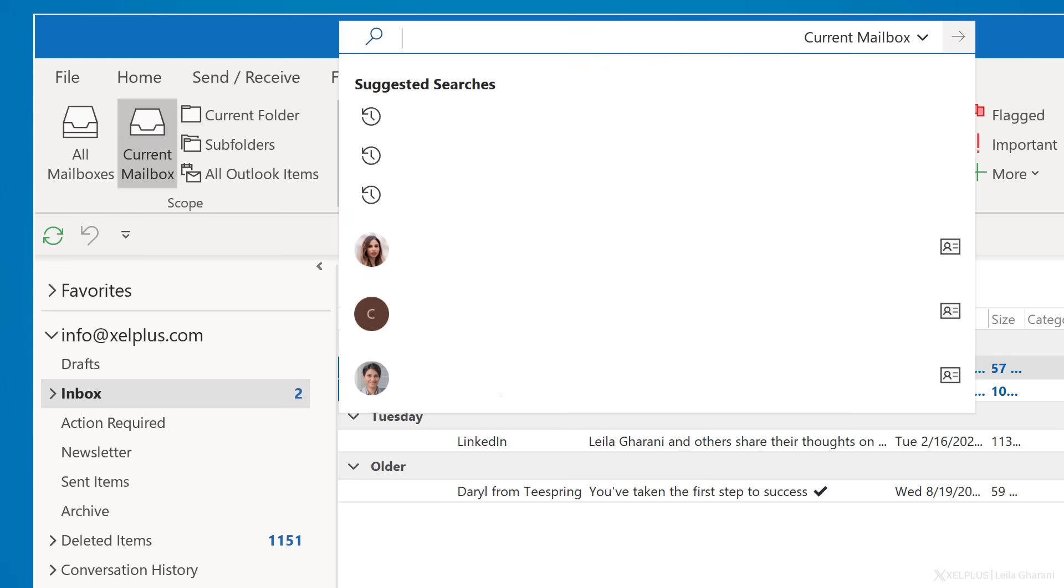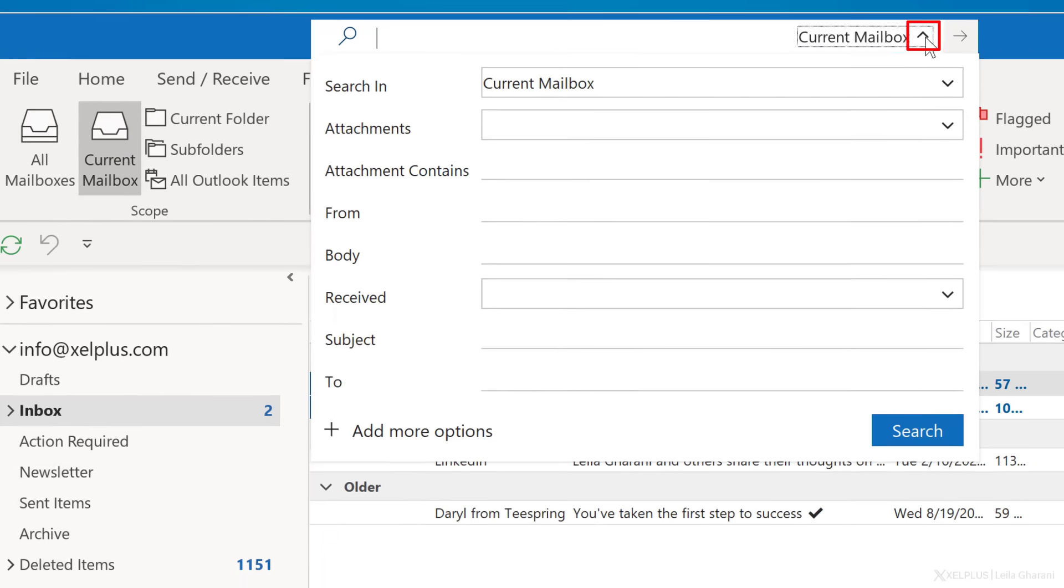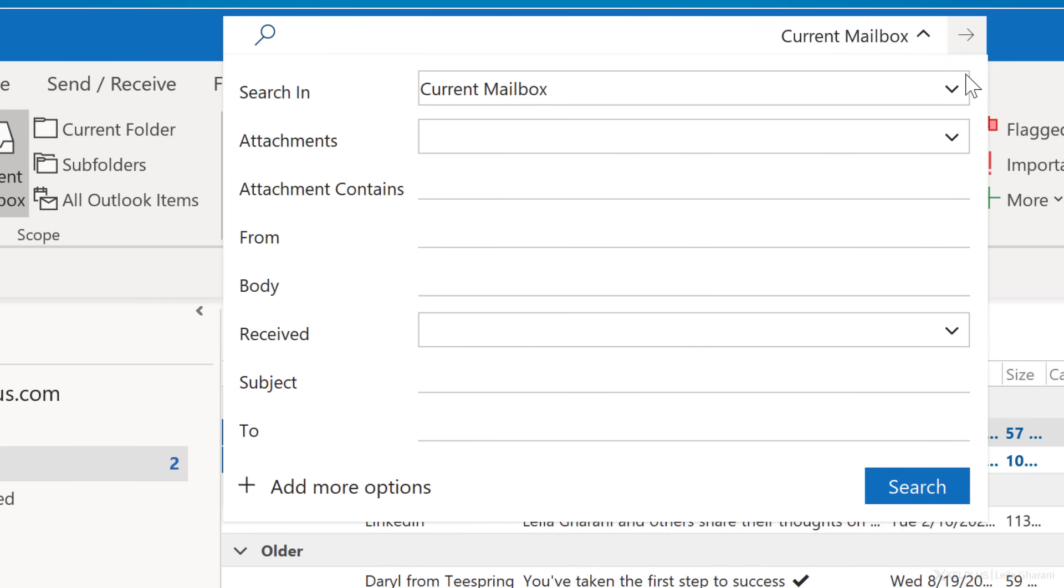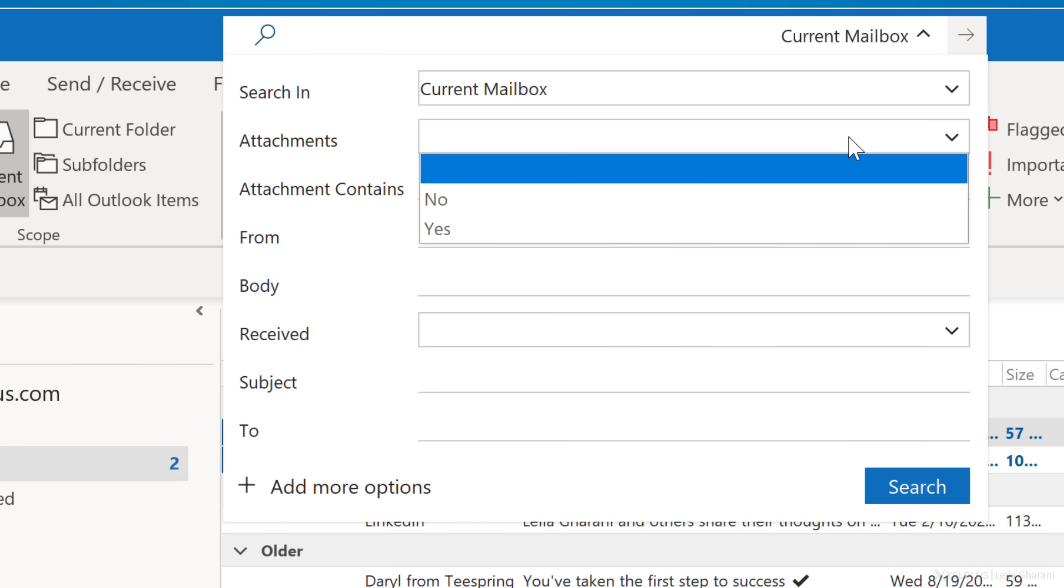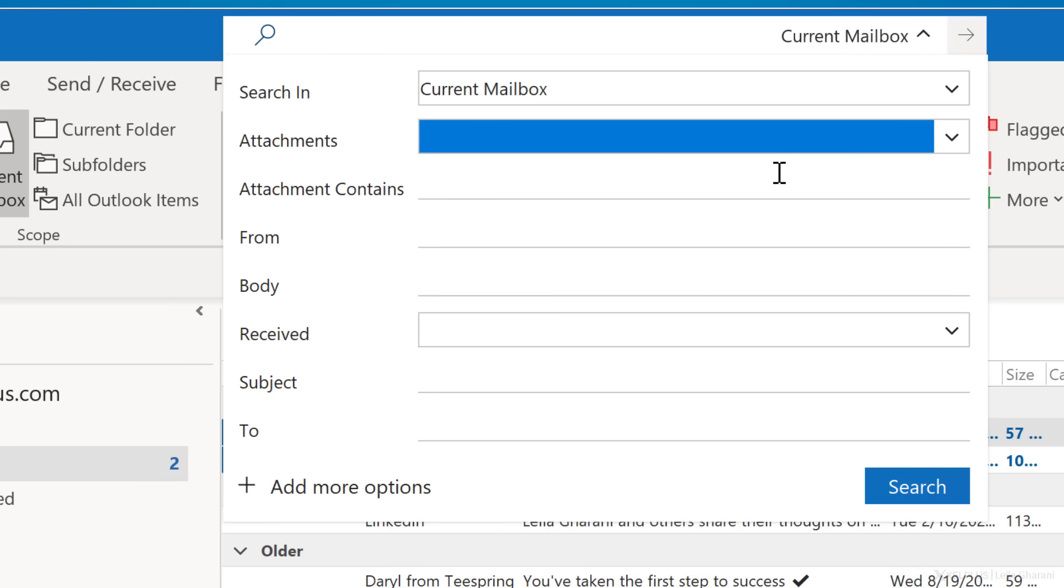To get it, click inside the search box and then under dropdown here on the side. This will open a dropdown with predefined search fields. You can define where to search in, if what you're looking for has an attachment or not. Basically, all the search options we saw on this search tab, you can also find here. And you even have more choices.